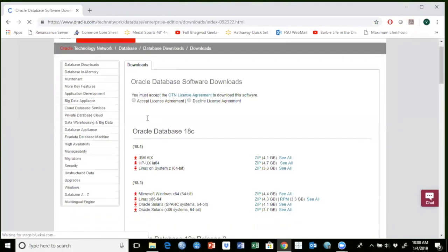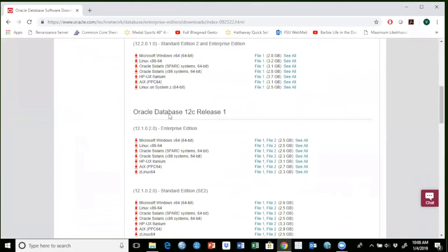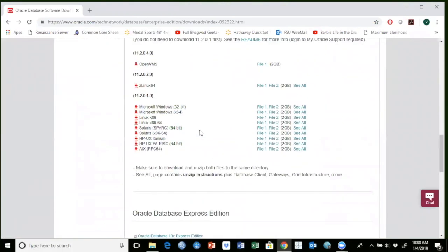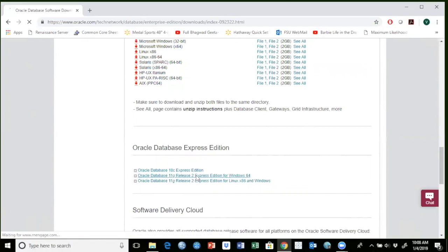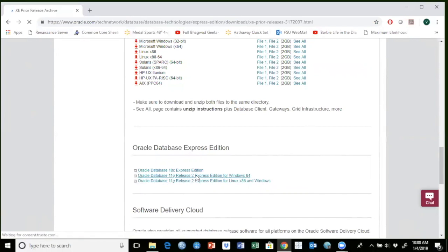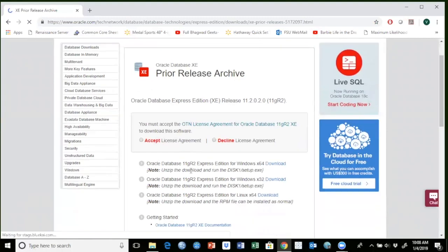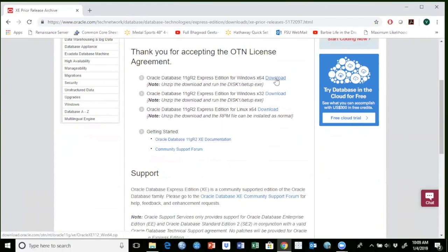And then if you scroll it down here, you'll see Oracle Database Express Edition. I have a Windows 64-bit machine, so I'll be installing Oracle Database 11g Express Edition. So I will click on this one. I have to accept the license here. This is 32-bit and this is 64-bit. I'm going to click on download here.